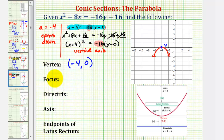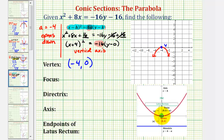Now we're going to use the value of a to find the focus and the directrix. Because our parabola opens down, the focus would be below the vertex, or inside the parabola, and the directrix would be a horizontal line above the vertex. Regardless of whether the parabola opens up or down, the distance from the vertex to the focus equals the opposite value of a, and the same for the directrix. Since a equals negative 4, the opposite value is positive 4.